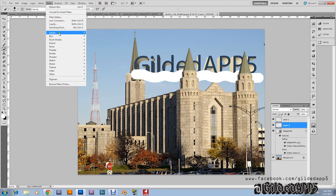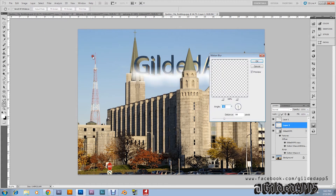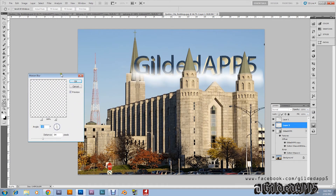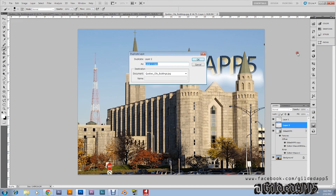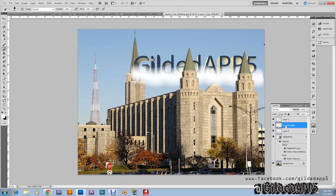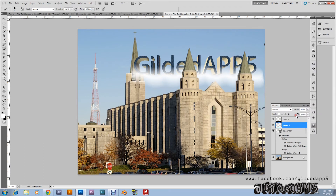Now go to Filter, then Blur, then Motion Blur. I have mine set with a distance of 94 and an angle of minus 83 — and that looks okay right there. I'm going to duplicate that layer and give it a little bit more. I'm going to take the opacity of this second duplicate layer down a little bit. It looks like a little nimbus cloud. I'm going to merge this down — now it's floating on the cloud!